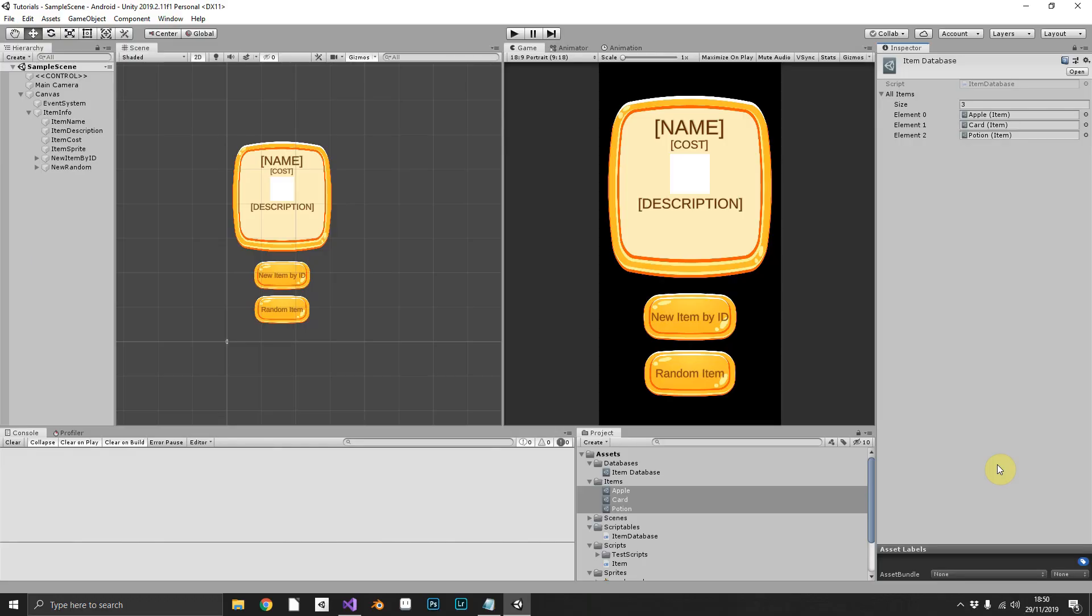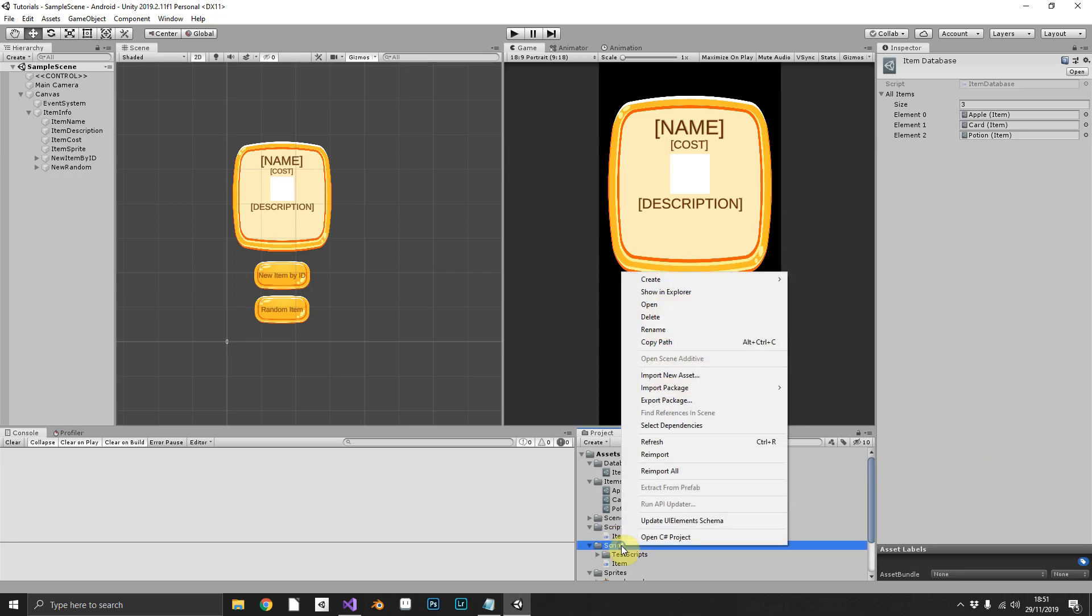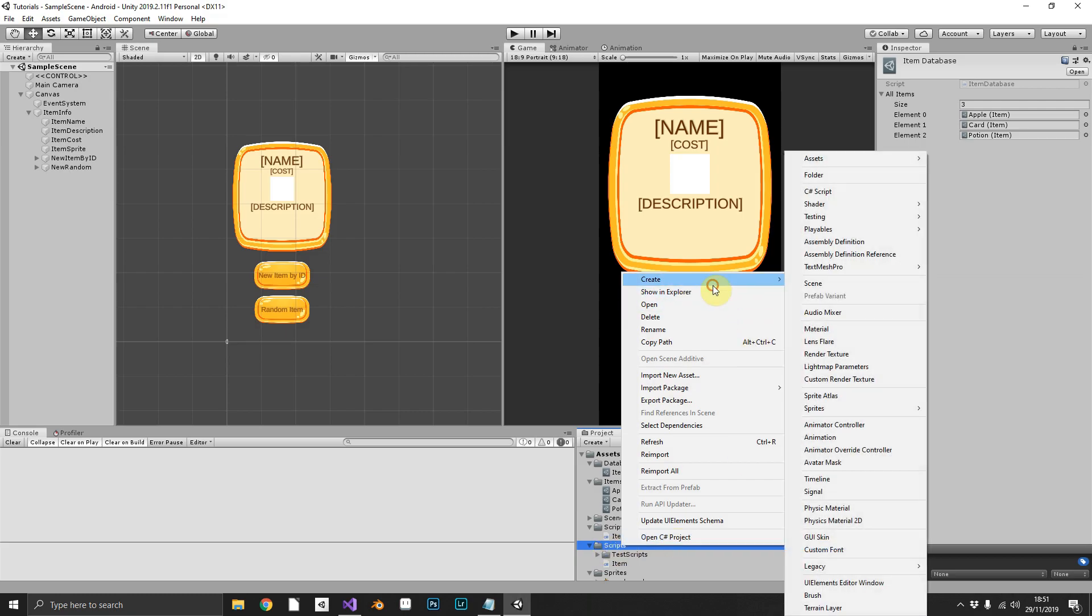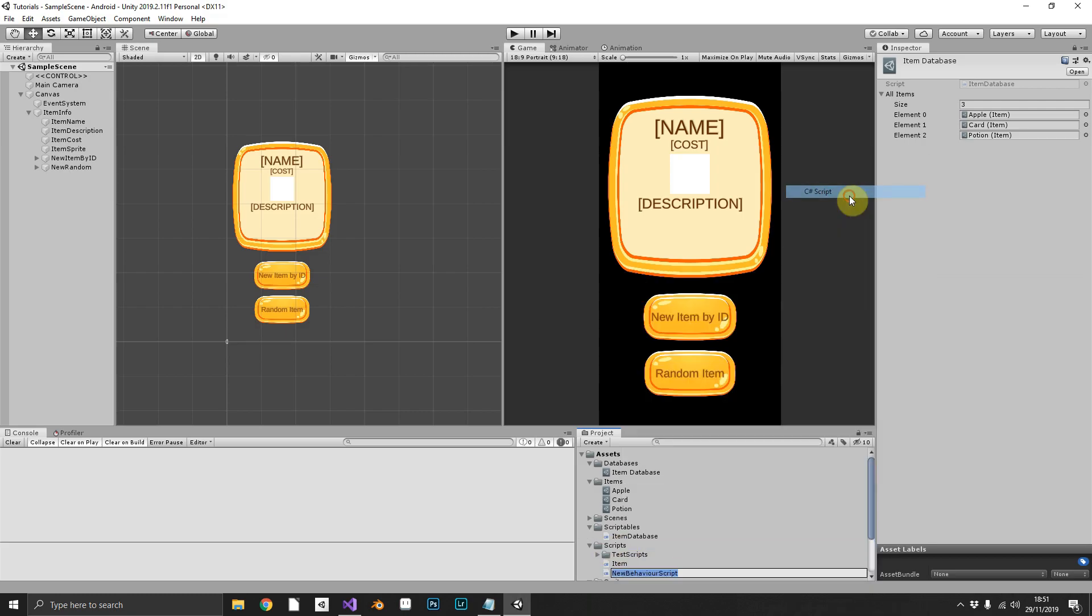Now we have our items and our item database, we're going to need a helper script to actually access this information. So we'll create one more script in our scripts folder, C-sharp script, and with this one we'll just call database.